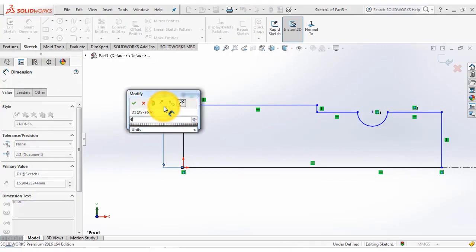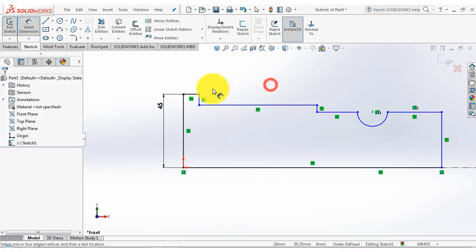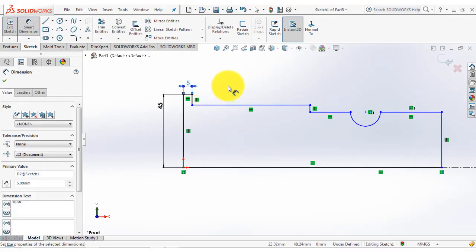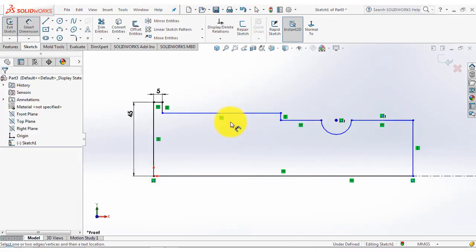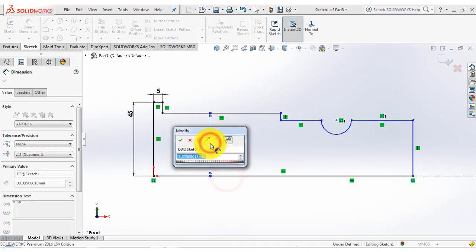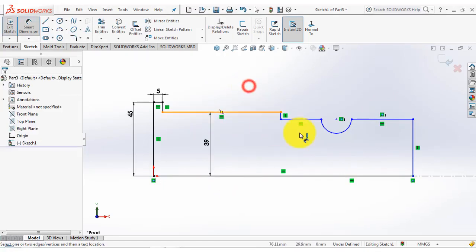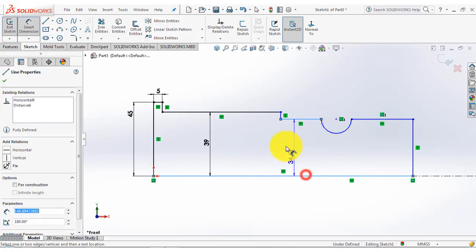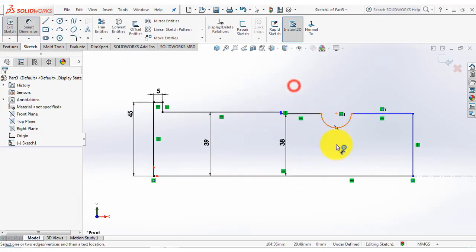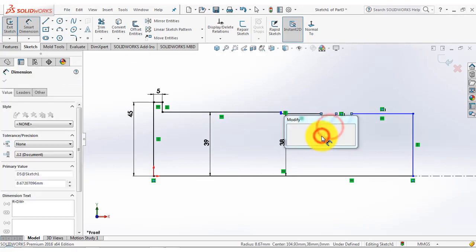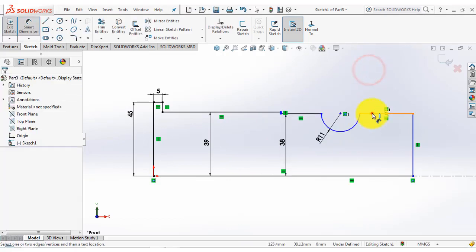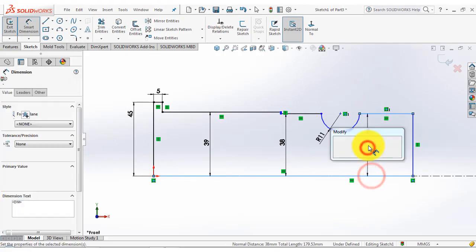This length is 45 mm, this is 5 mm, this distance is 39 and this distance is 38. Now the radius of this circle is 11 and this distance is also 38.